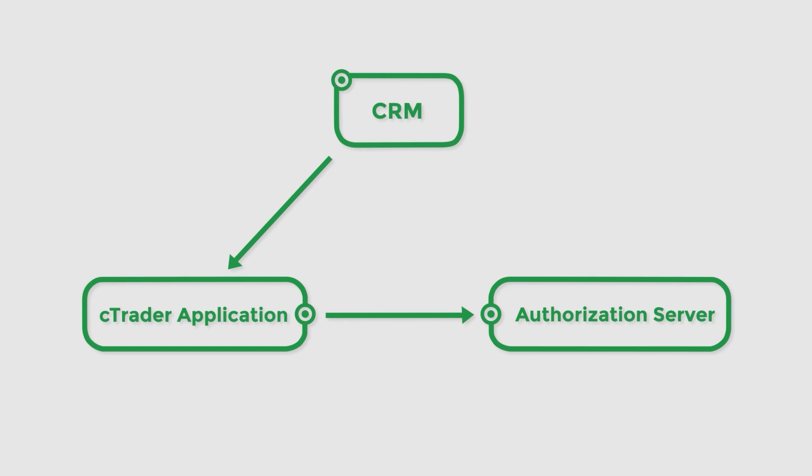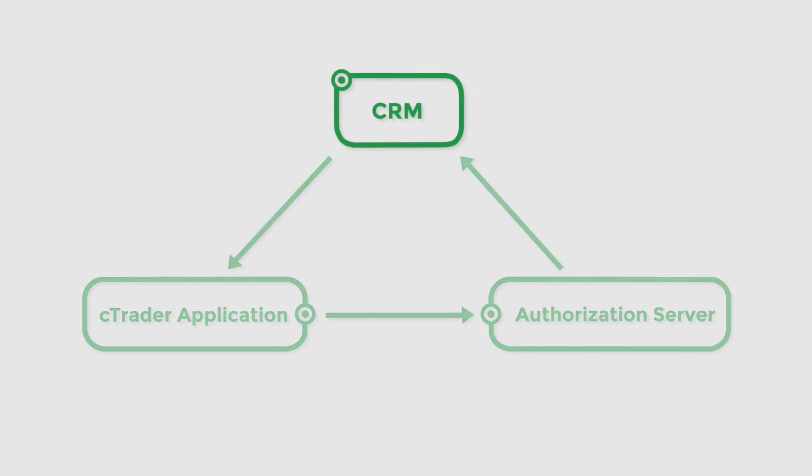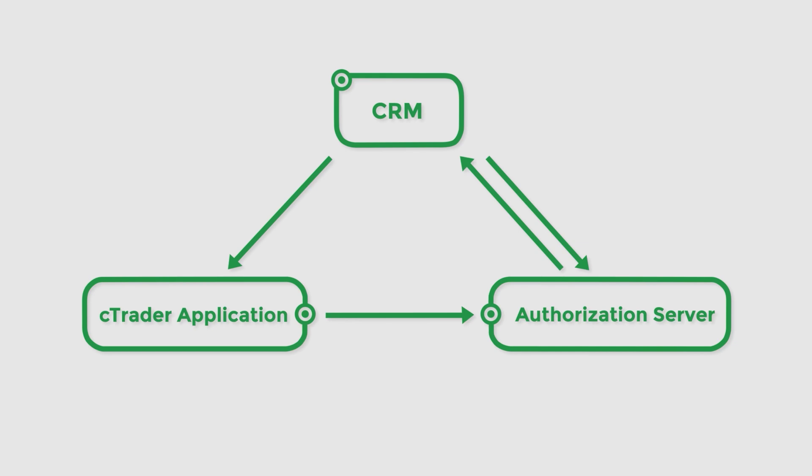Subsequently, the server sends the token back to the broker's client area to authenticate the user. The CRM checks the token, verifies it, finds the user for which the token was generated, and sends the unique identifier of this user and a newly generated long-term access token back to the cTrader authorization server.